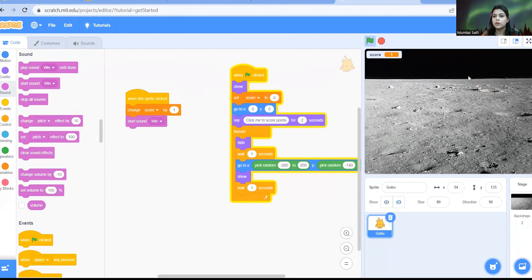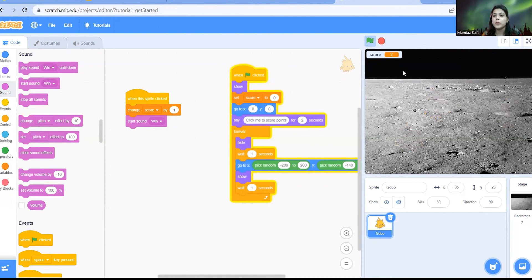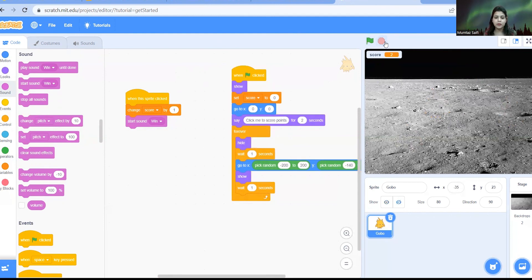So I think right now I'm not able to click on my sprite. I'm very bad at this. Yeah I've got two points. So this is how you can create a very amazing game called hide and seek.